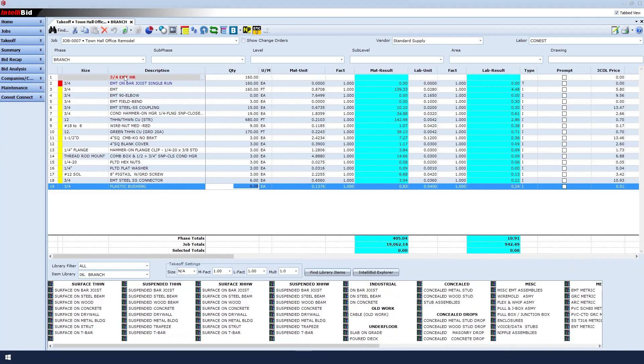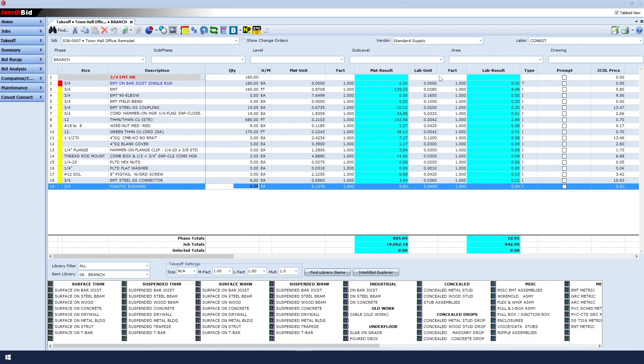To review, we can see that line 1 on the takeoff screen shows our comment. Remember, comments do not have a material unit or a labor unit, and that's because it is just an identifier.